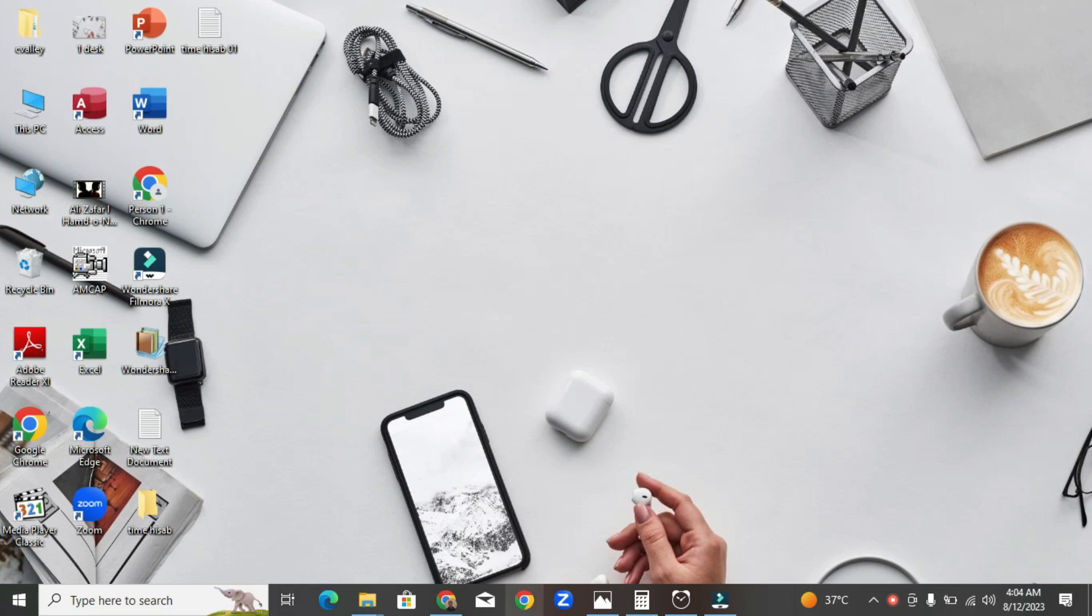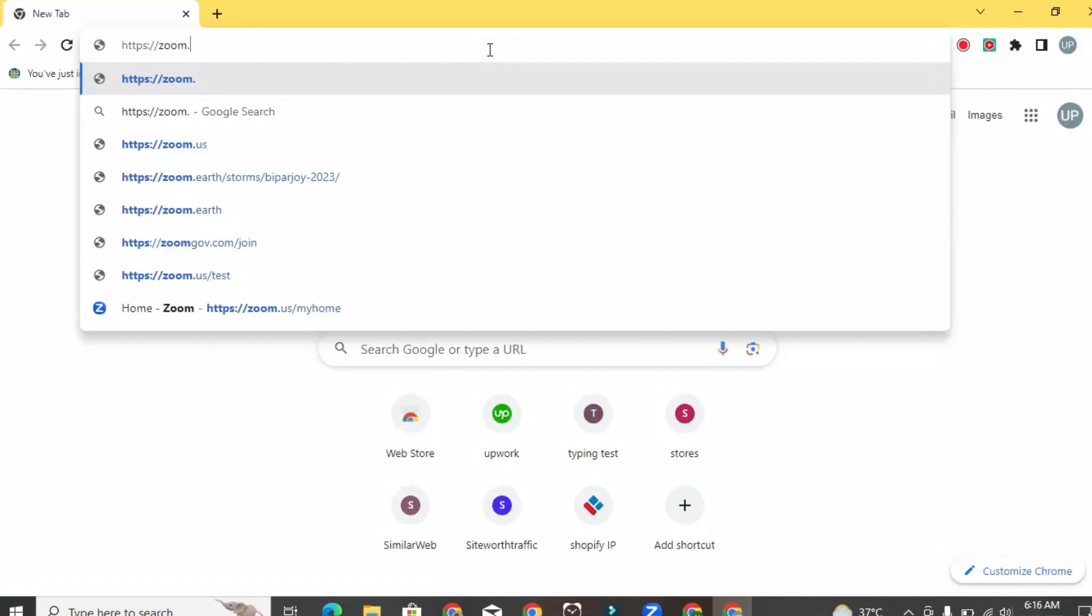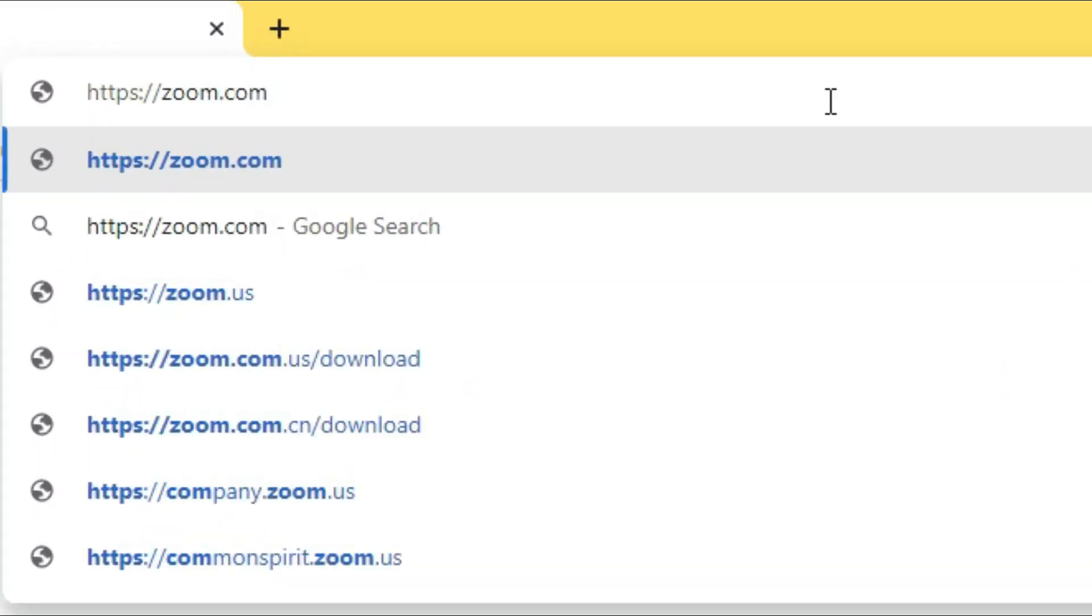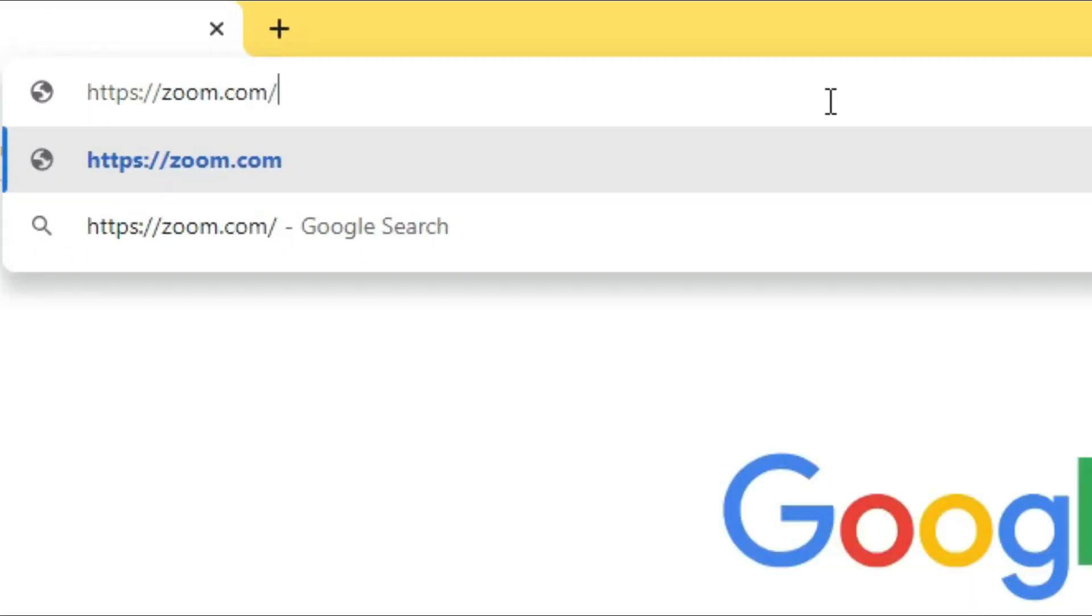Open a web browser on your computer. Go to the official Zoom website, https://zoom.us/.